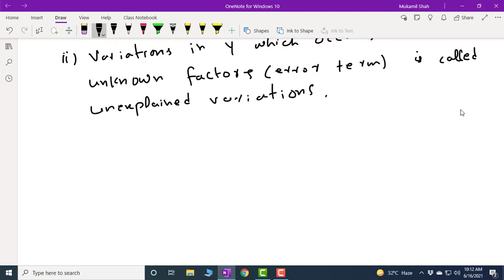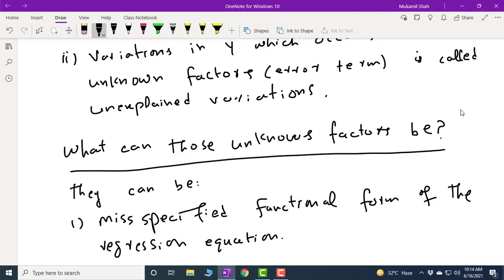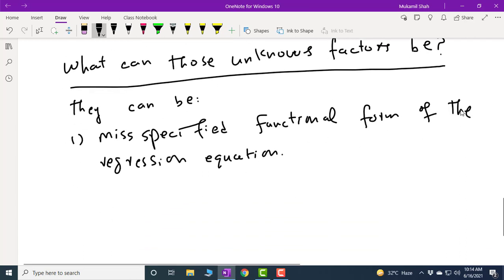The error term represents unknown factors. What can these unknown factors be? The first reason can be misspecification of the functional form of the regression equation. For example, if your actual regression equation is quadratic and you are estimating a linear regression equation, you are making an error. Or if you need to estimate a log-linear equation but you are estimating a linear one, or you need a logistic regression but estimate a quadratic instead — such misspecifications are included in the error term.